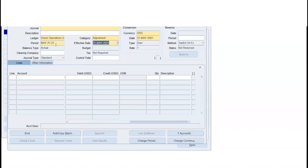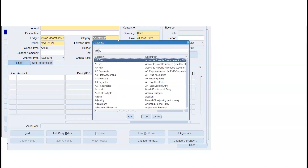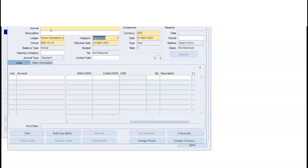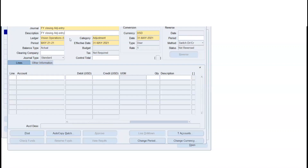If we don't have a period, we will not have a budget in this field — it will be grayed out. By default, we will have an adjustment. If you have a category, you will have multiple categories. Just enter a journal name. If you look at the top of the form, you will have header-level information.